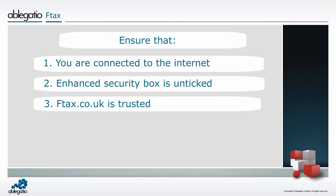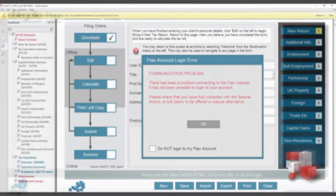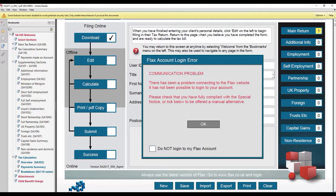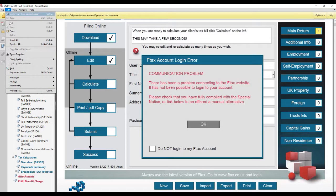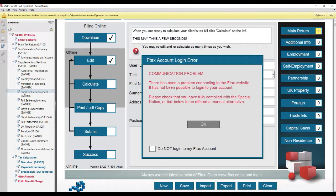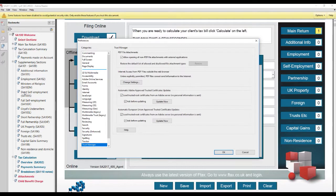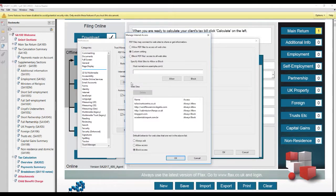The two error messages could also be due to your computer not trusting Ftax.co.uk. To check this, go to Adobe Reader, Preferences, Trust Manager on a Mac, or Edit, Preferences, Trust Manager on Windows. Click Change Settings and ensure that Ftax.co.uk is trusted.